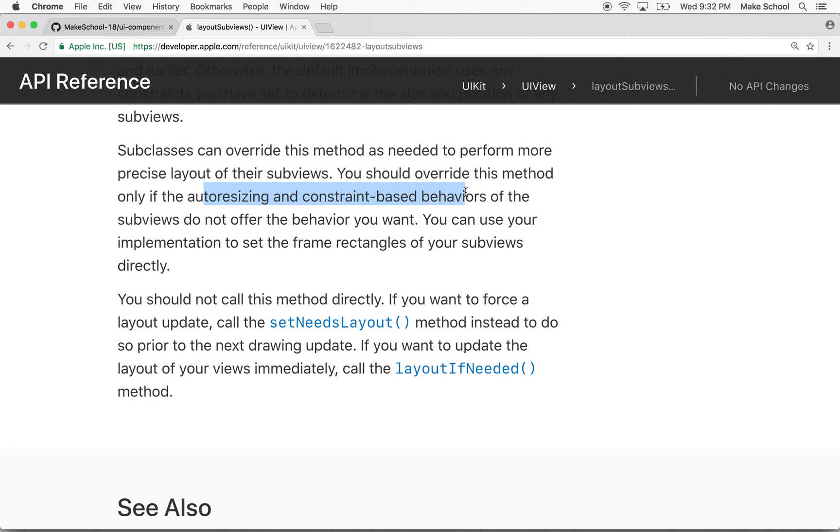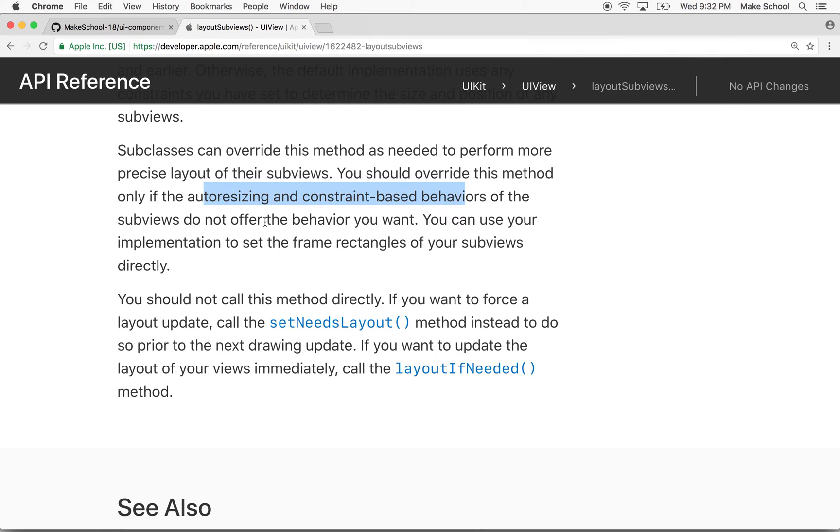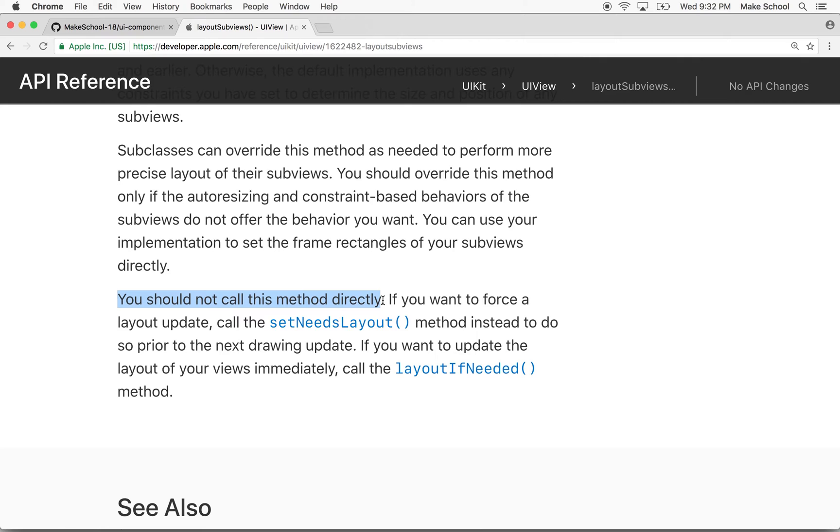This is used like if constraints are applied to your view and it changes the size of your view, then you want to call this method to redraw the views that are inside your view, your subviews so to speak. I was reading this and then I got to this last paragraph here and it says you should not call this method directly. Oops.